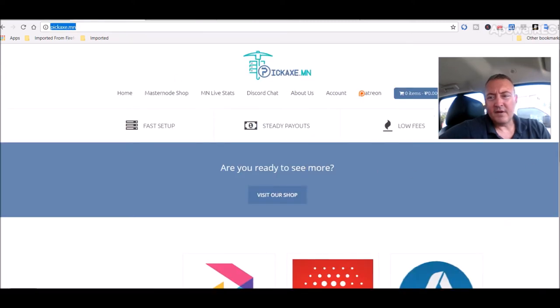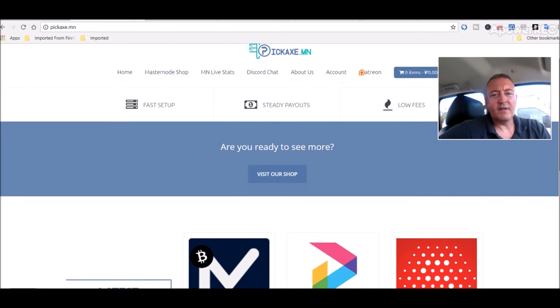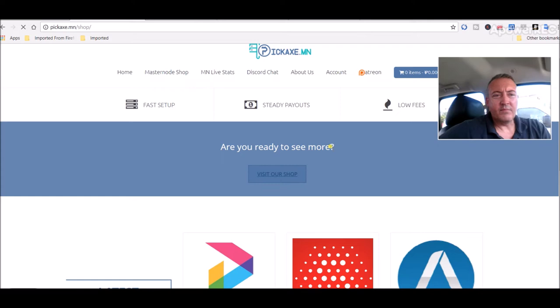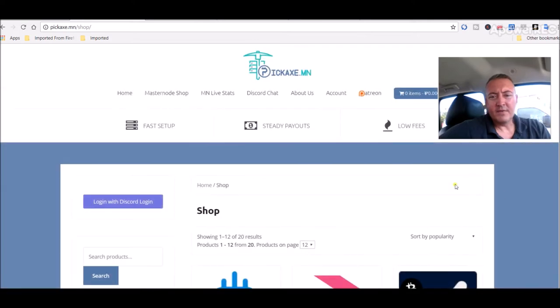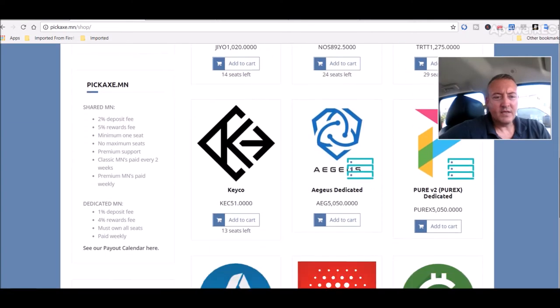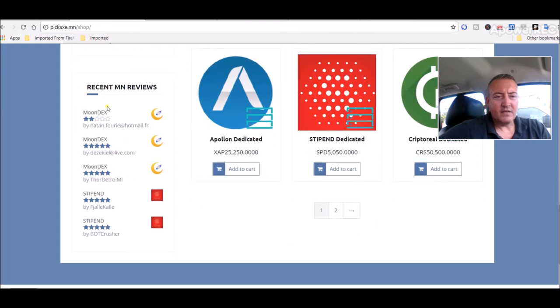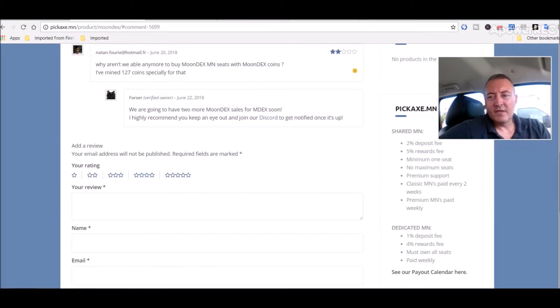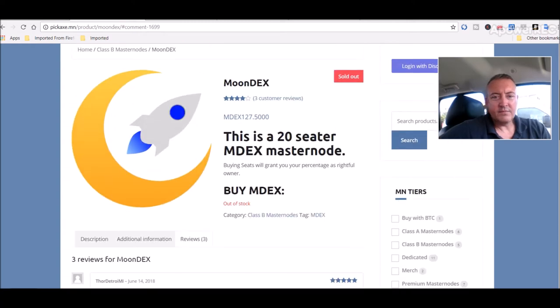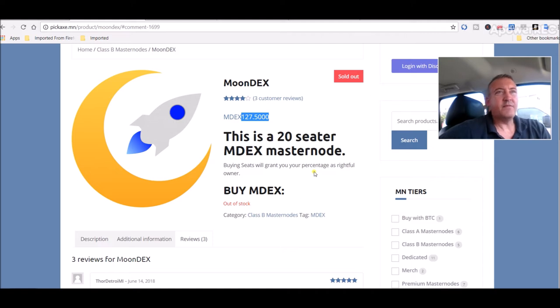For Moondex later this week. You scroll down and you click on recent reviews. It'll show sold out. This is a twenty-seater so I need 127.5 Moondex. Only got 42 now. I should be able to, if I'm guessing right, it should be able to mine probably 70 to 80 Moondex.